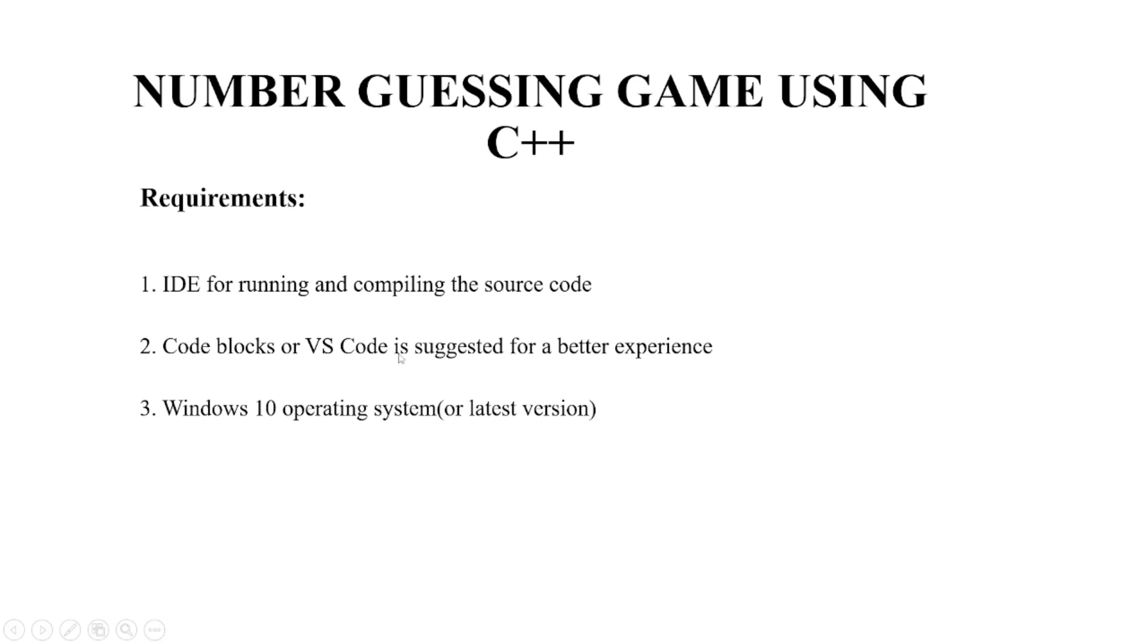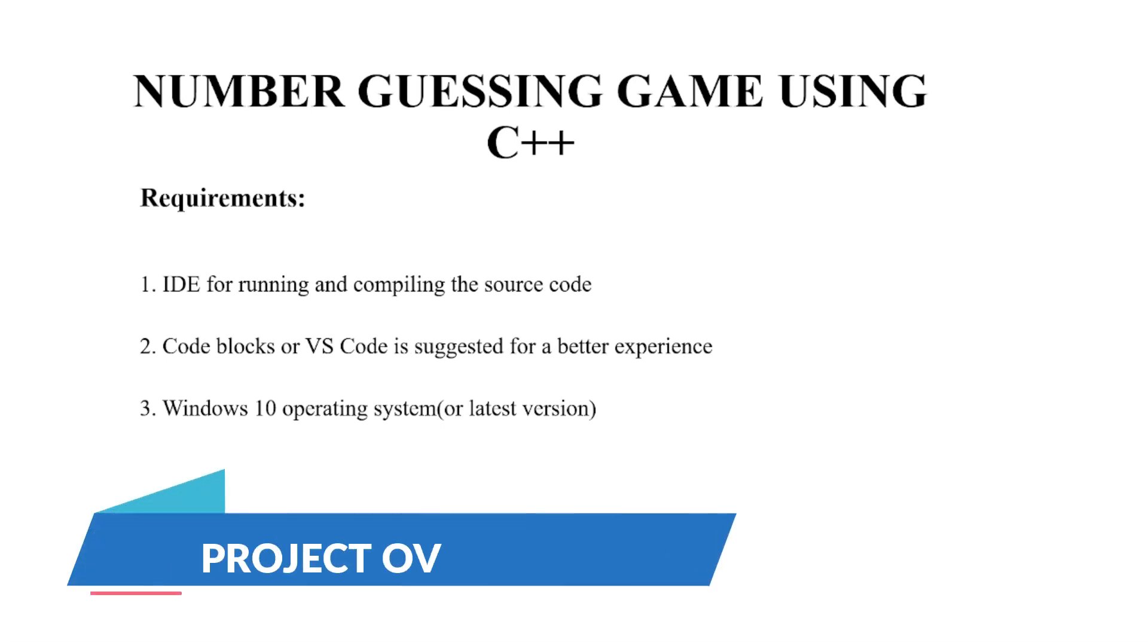Hello everyone! Welcome to your favorite YouTube channel, My Public Ideas. We are going to make a C++ project on the topic number guessing game.